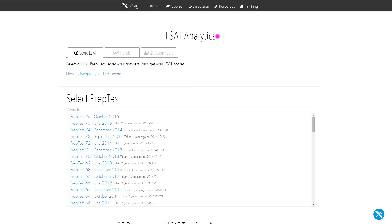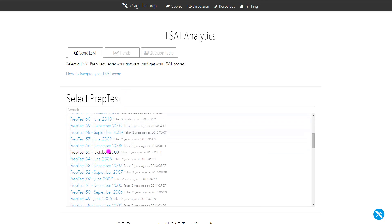Hi there. Let's talk about LSAT Analytics and how to use it. It's a very powerful tool for tracking your prep test performance, but first things first,